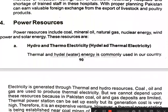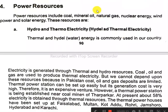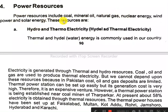Power resources include coal, mineral oil, natural gas, nuclear energy, and solar energy.